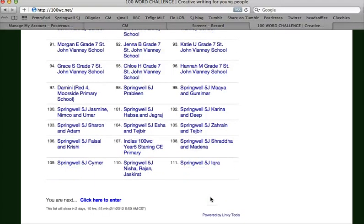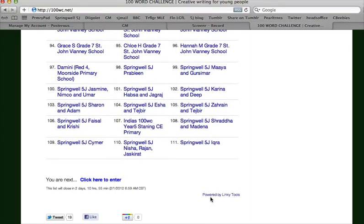Now all she has to do is keep checking her blog page for any comments that will be made on how fantastic her writing is and what she can do to get better. If you have several entries to enter, you can stay on the linky tools site and keep entering one after the other, but it does pay to go and check each one as you do it just so that there are no mistakes. And that's all there is to it.